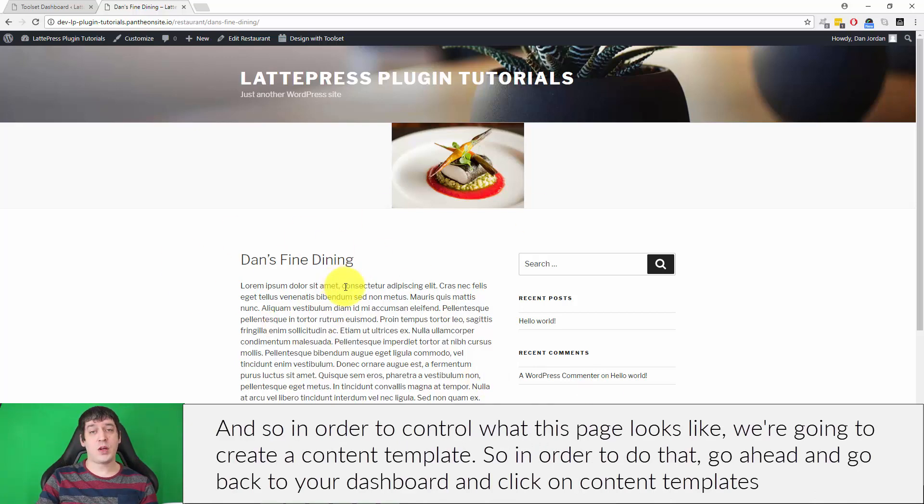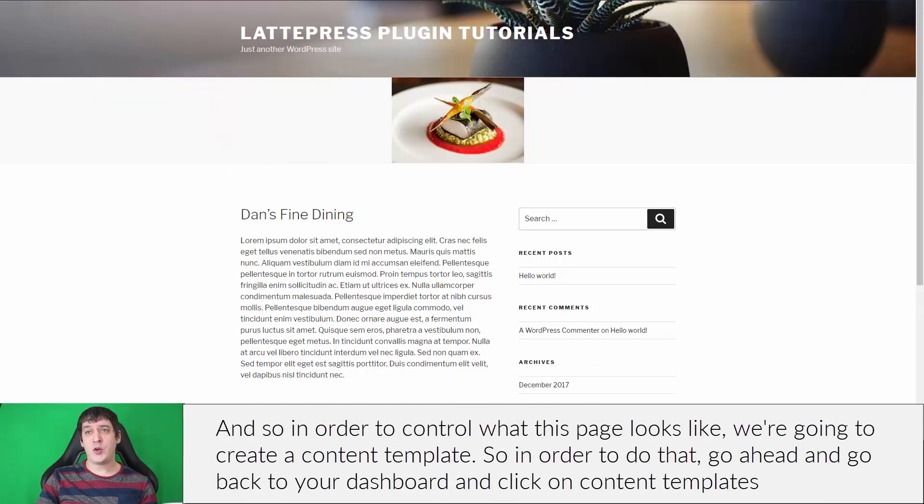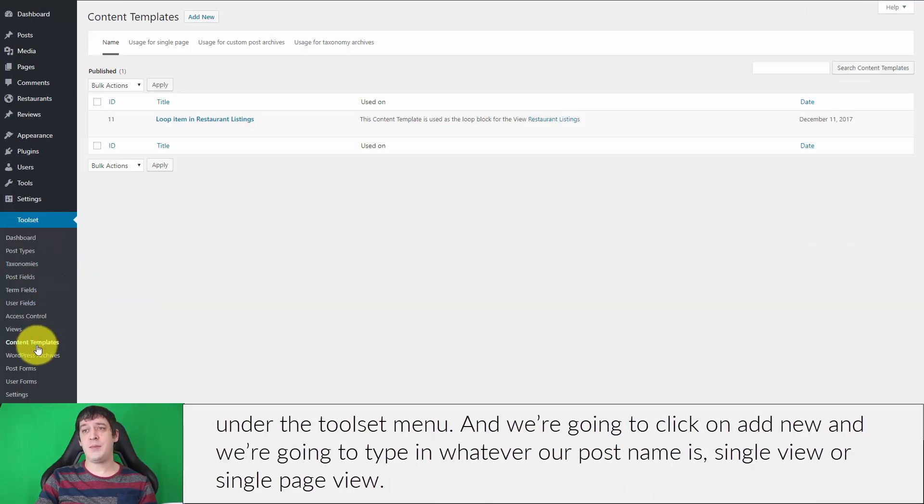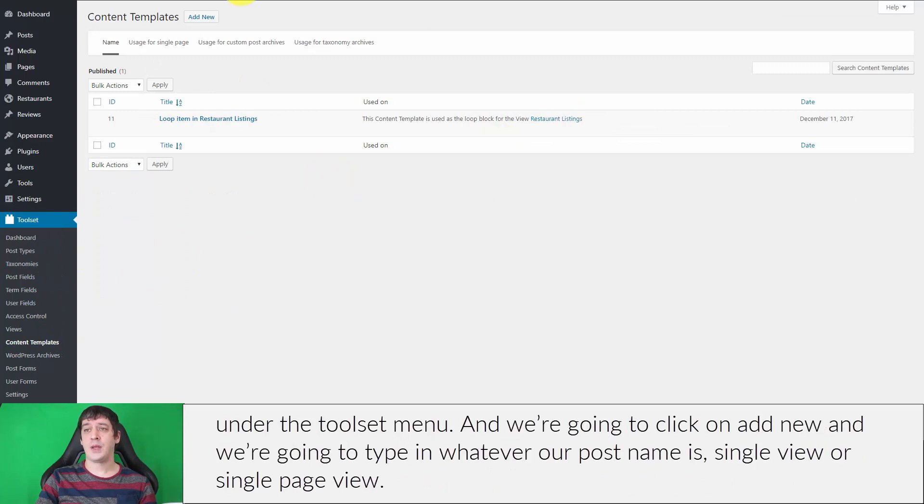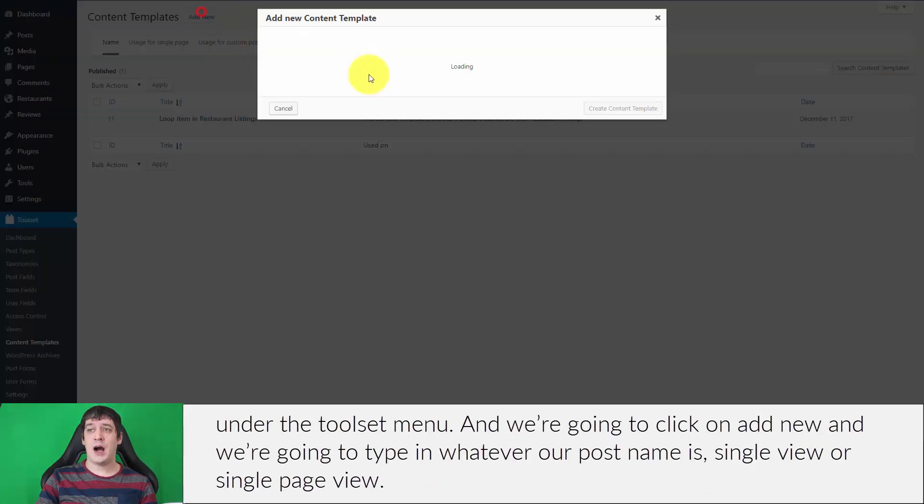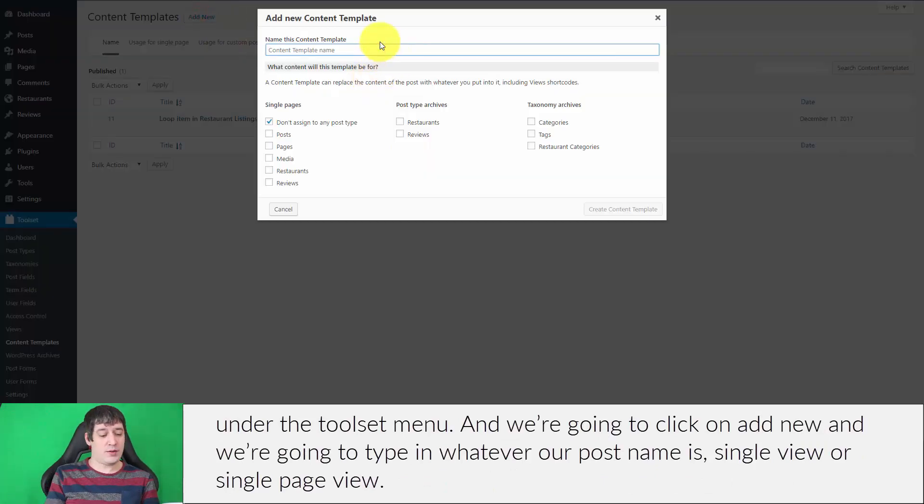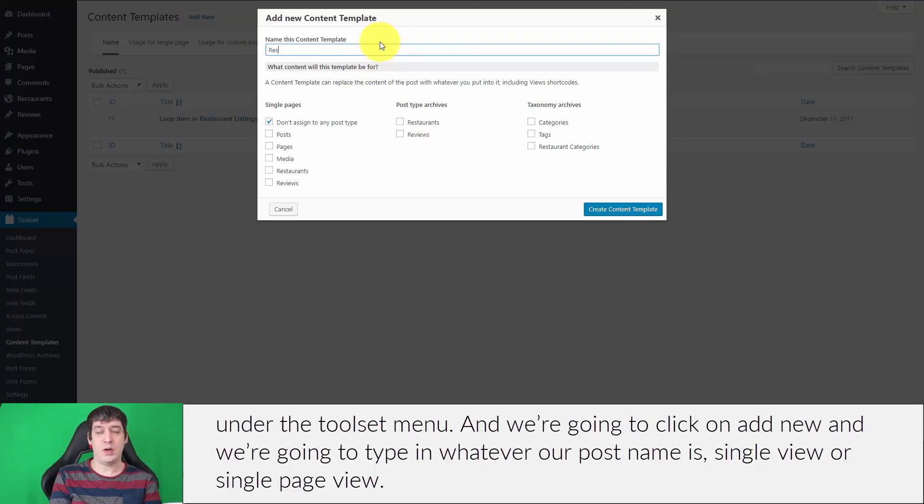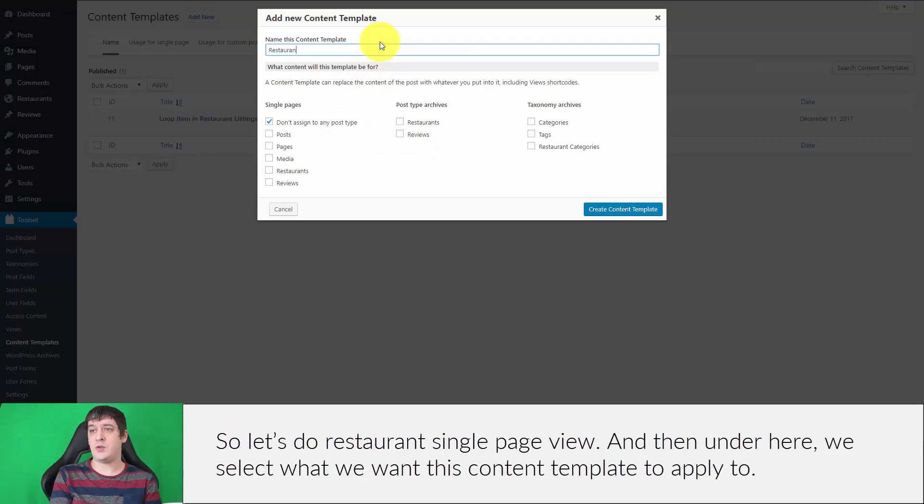In order to control what this page looks like, we're going to create a content template. Go back to your dashboard and click on content templates under the Toolset menu. We're going to click on add new.